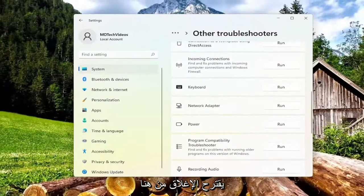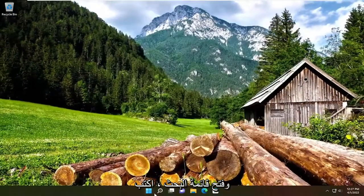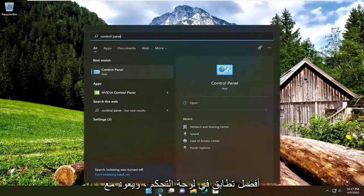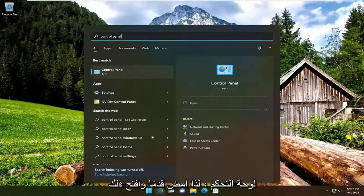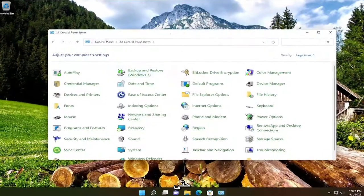We're going to close out of here and open up the search menu, type in control panel, best match come back with control panel, so go ahead and open that up.